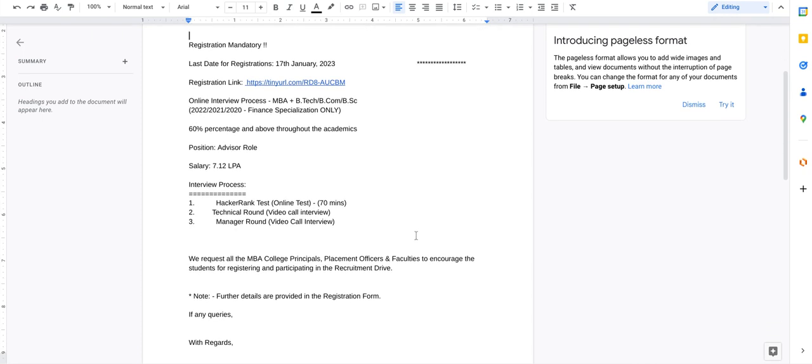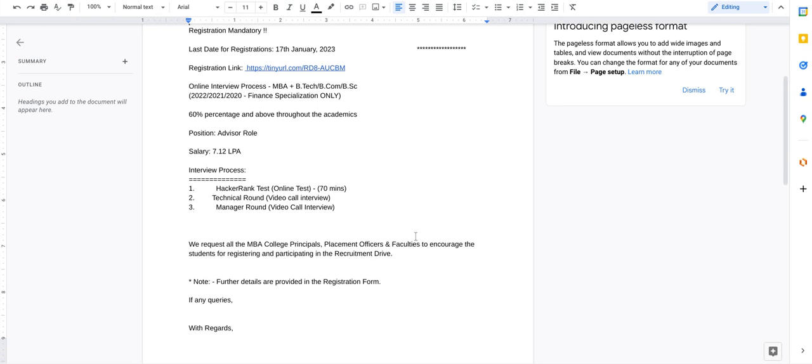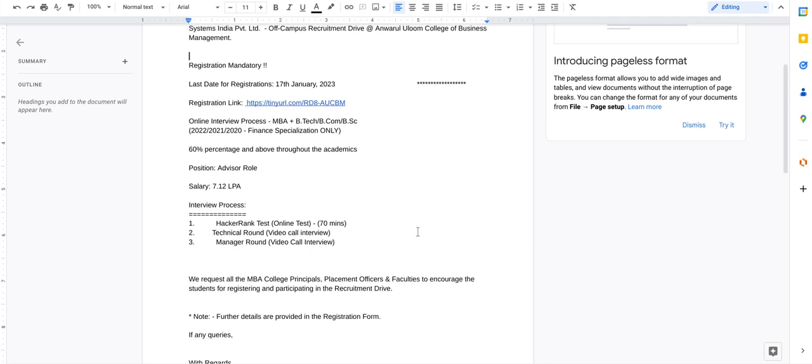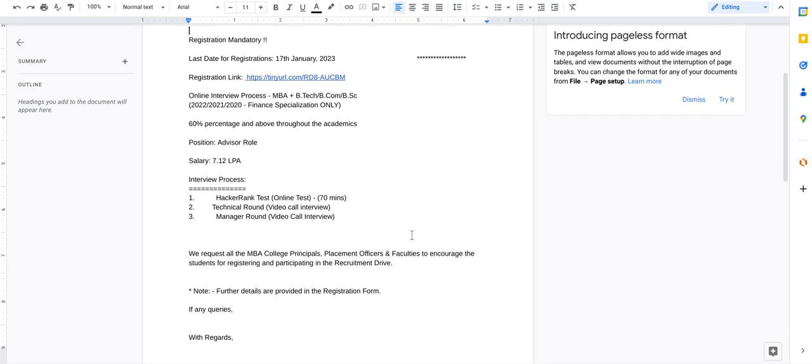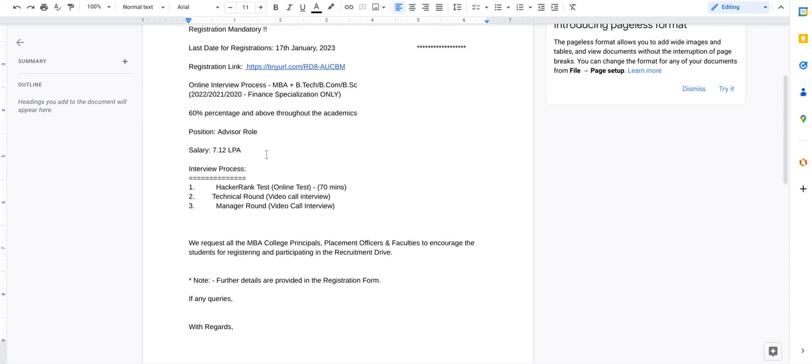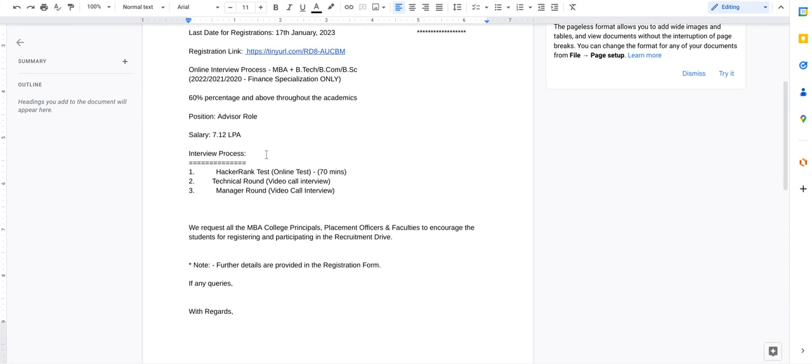Make sure you are having more than 60 percentage in your annual marks in your academics, and you must be having finance specialization. Then only you can go for the interview and the position is for advisor role.